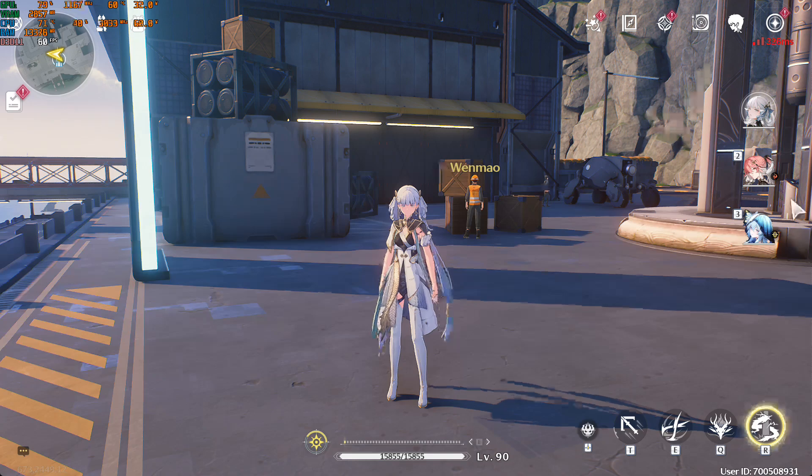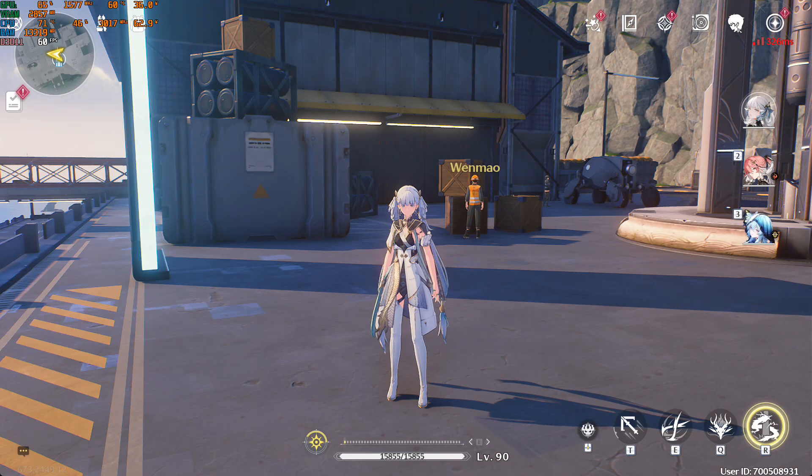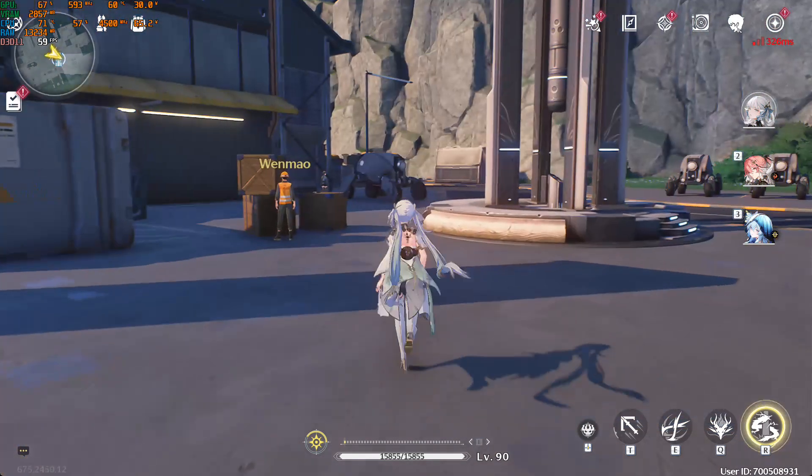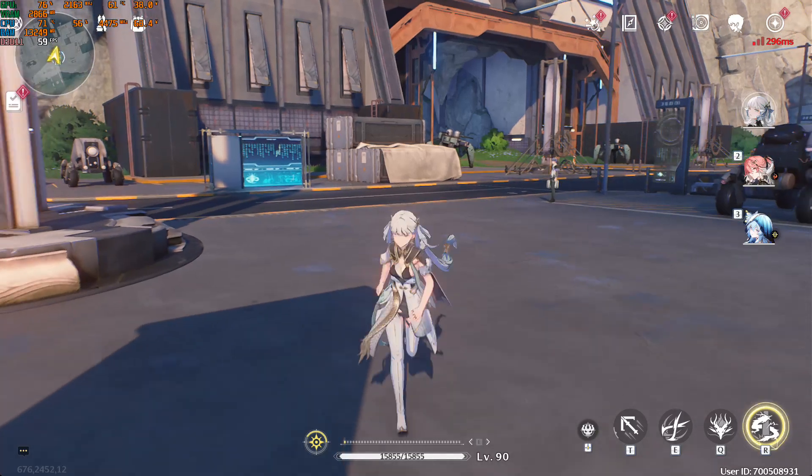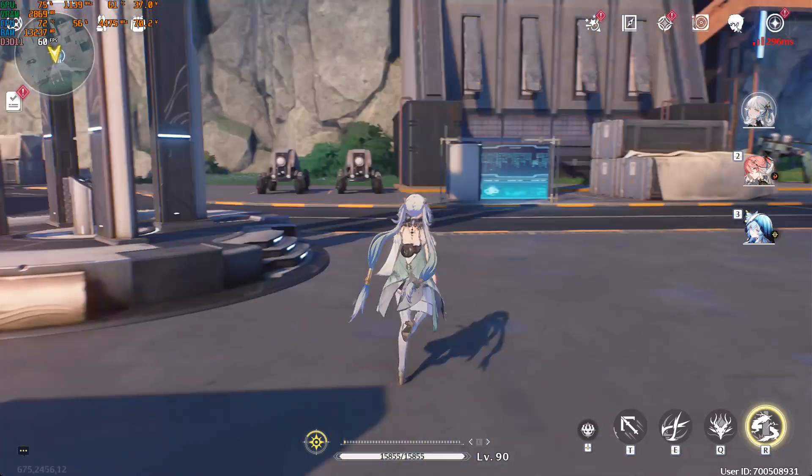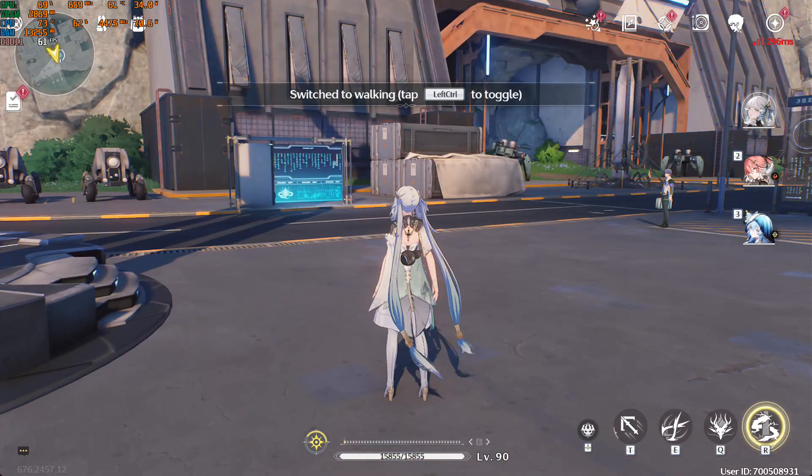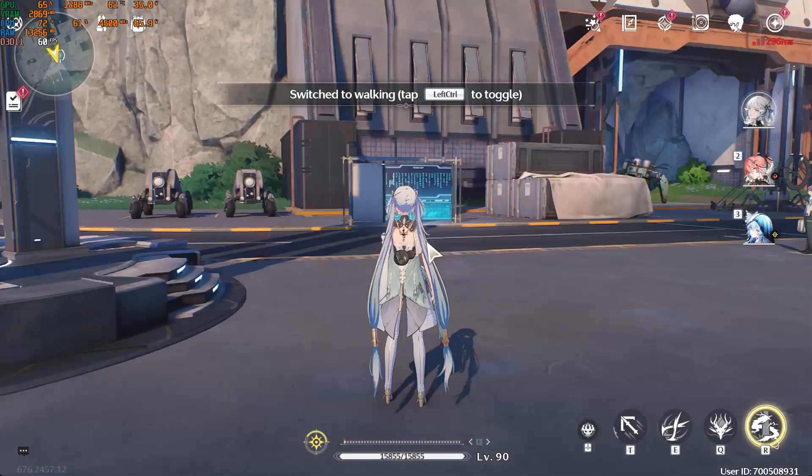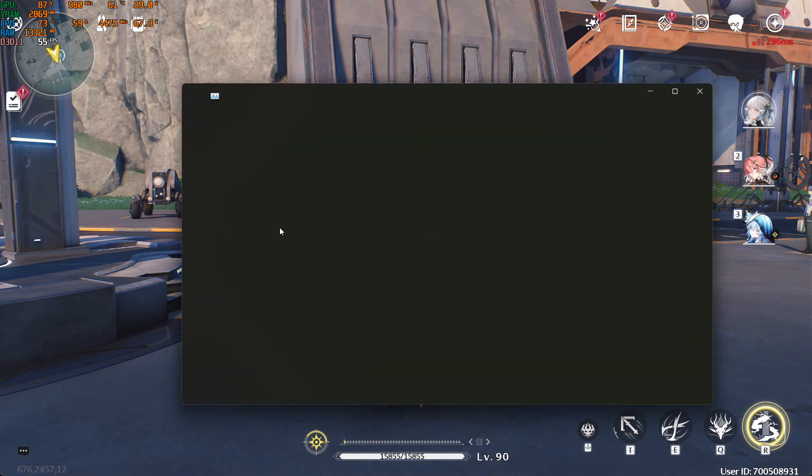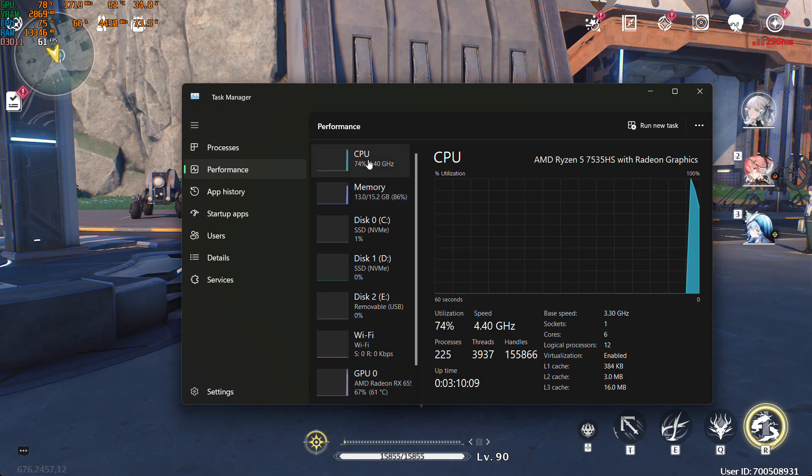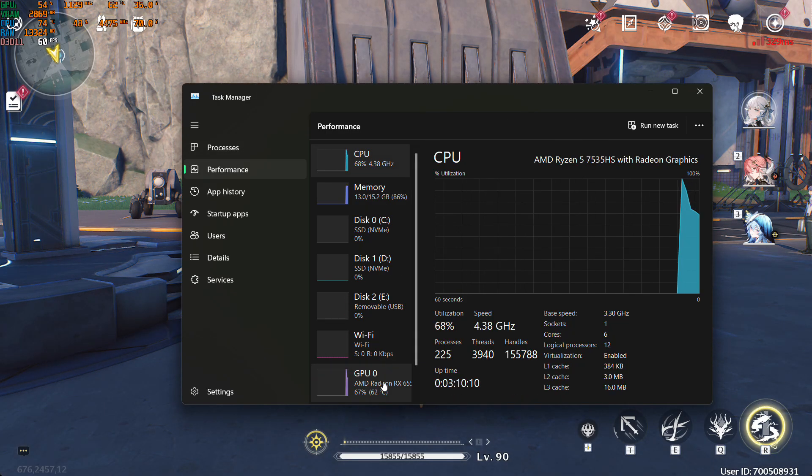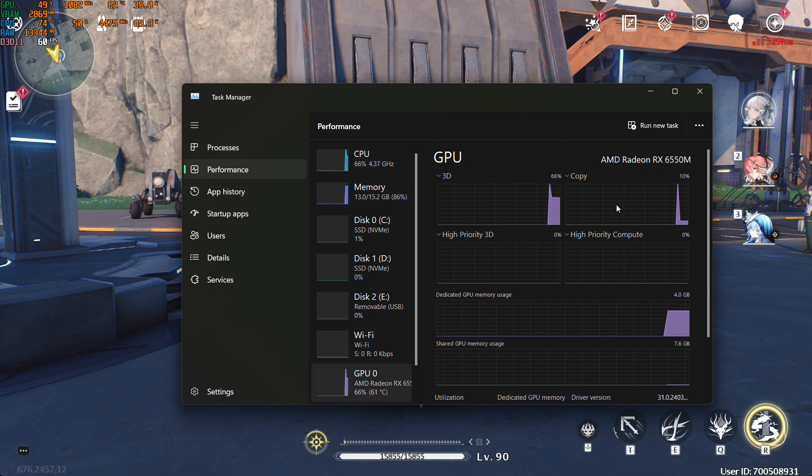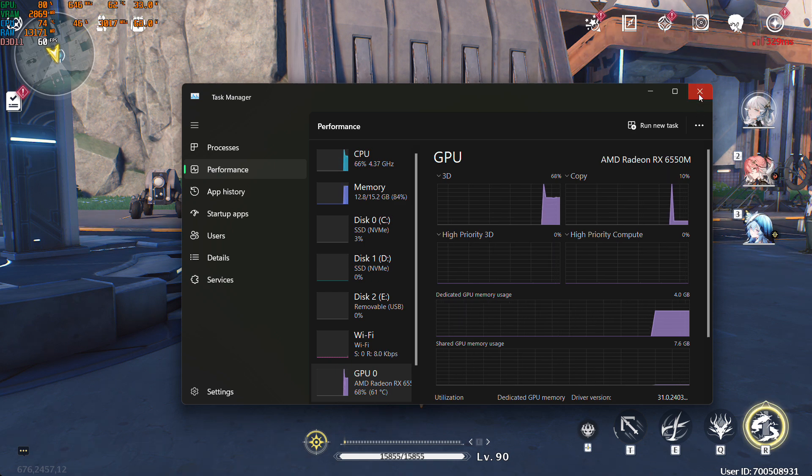If you don't have supported hardware for Wuthering Waves 120 FPS, I will show you how to enable it on unsupported hardware. As you can see, my game is running at 60 FPS right now. This is my hardware: CPU Ryzen 5 7th generation and AMD RX 6550M GPU.